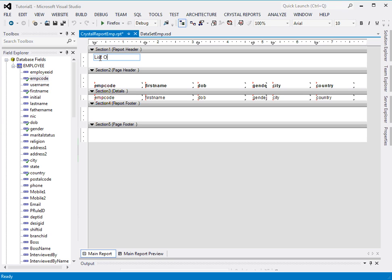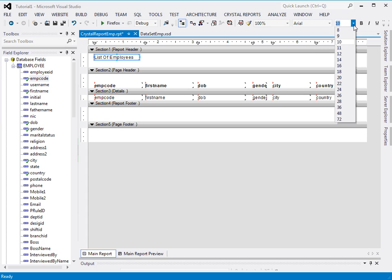List of employees. Just watch what I am doing.